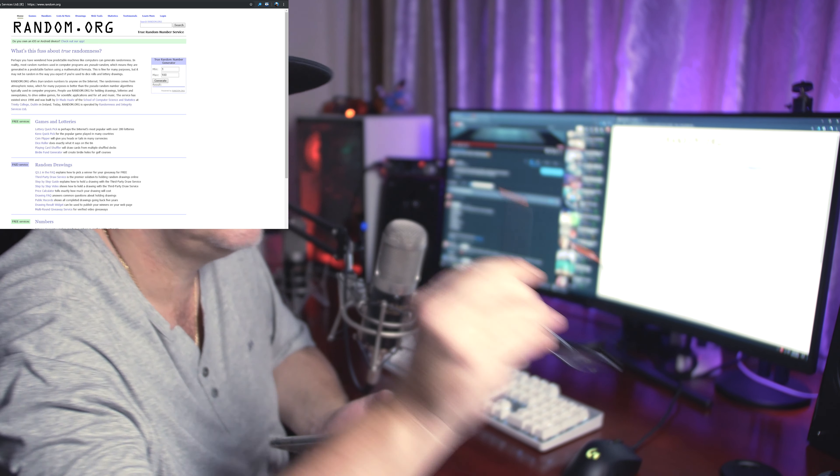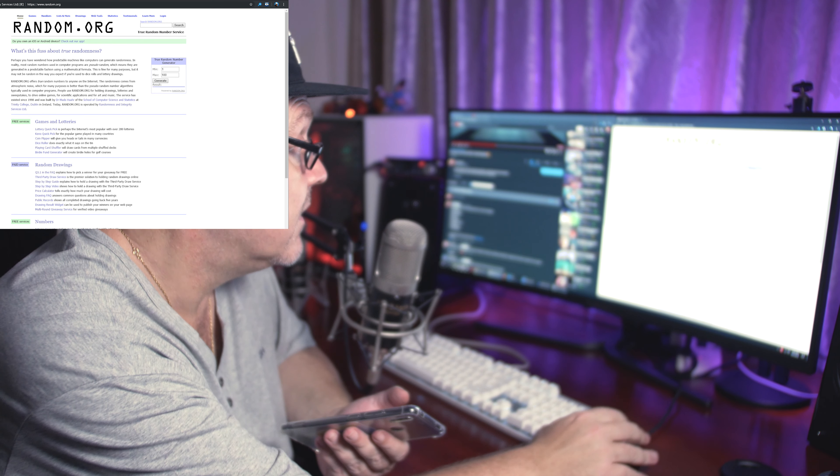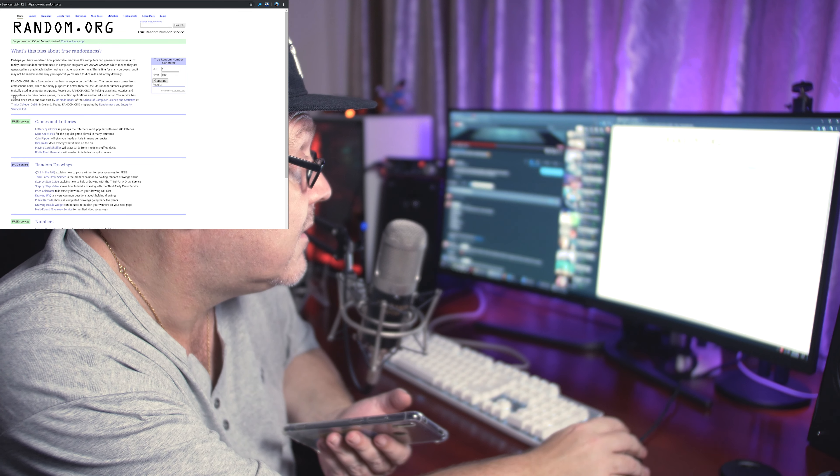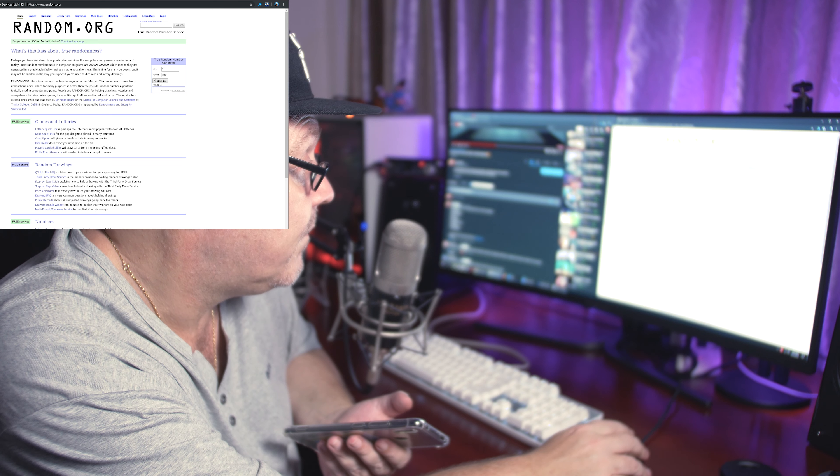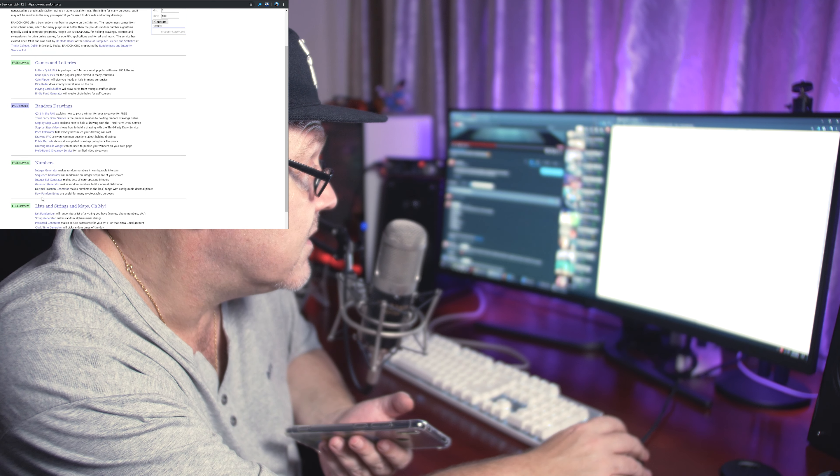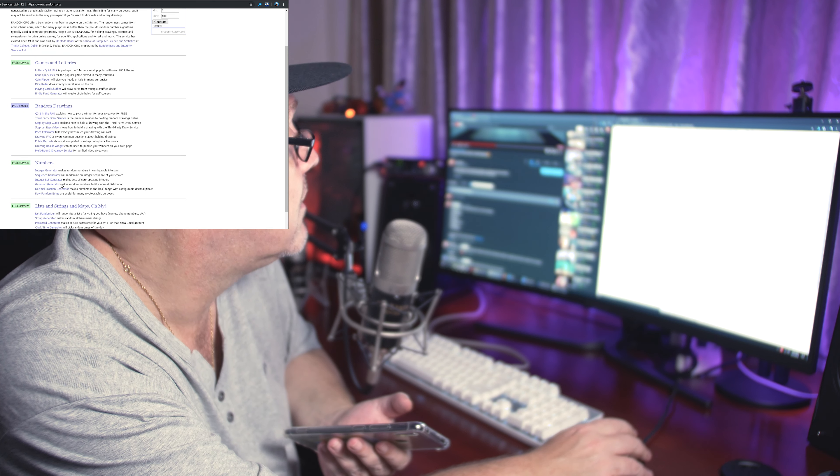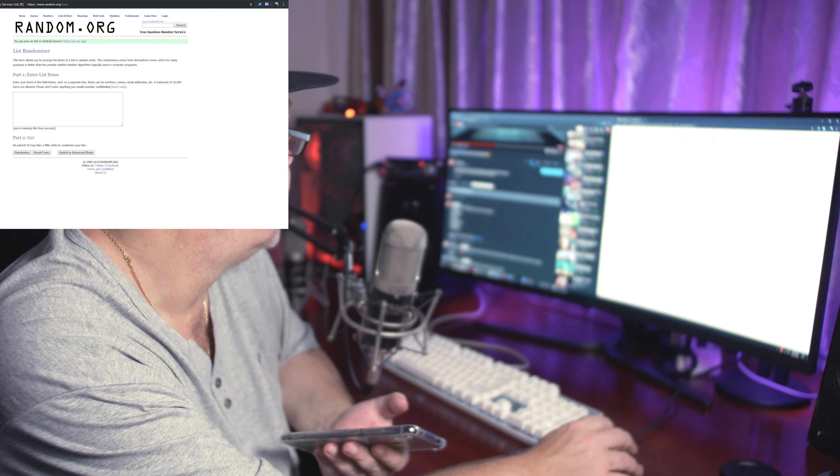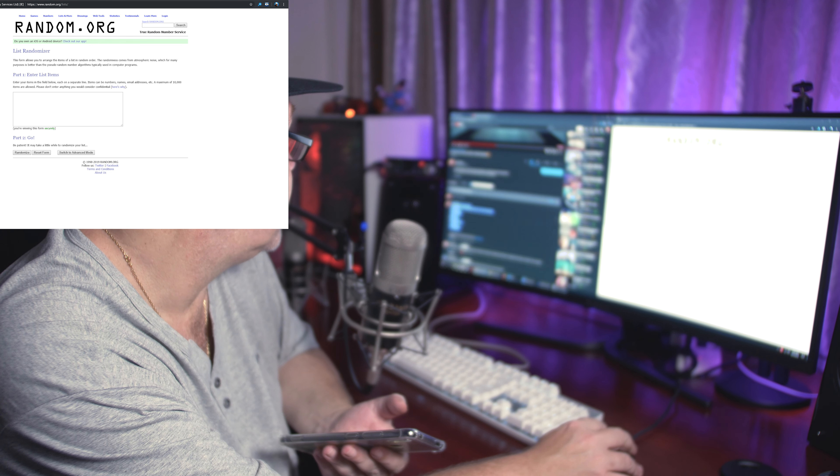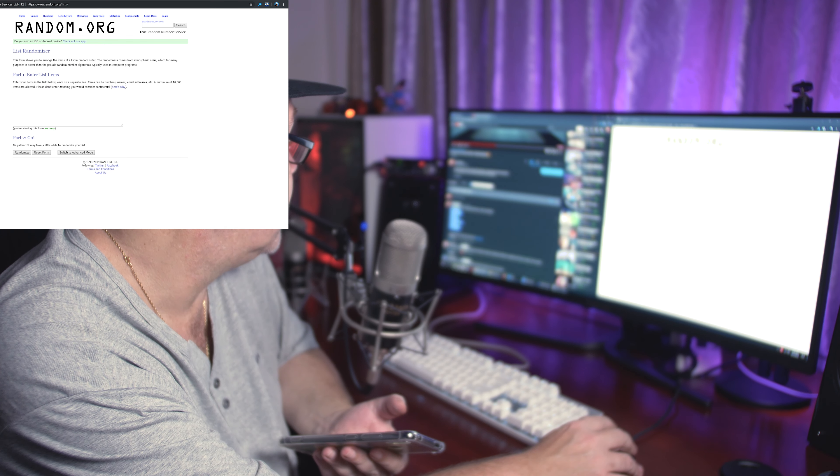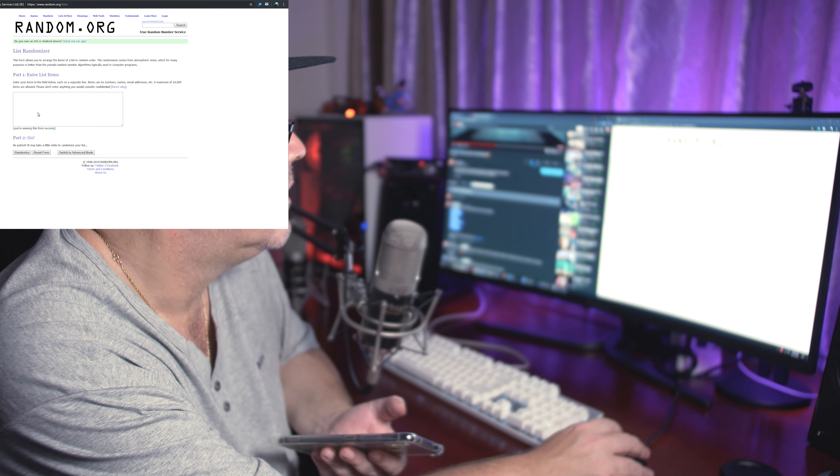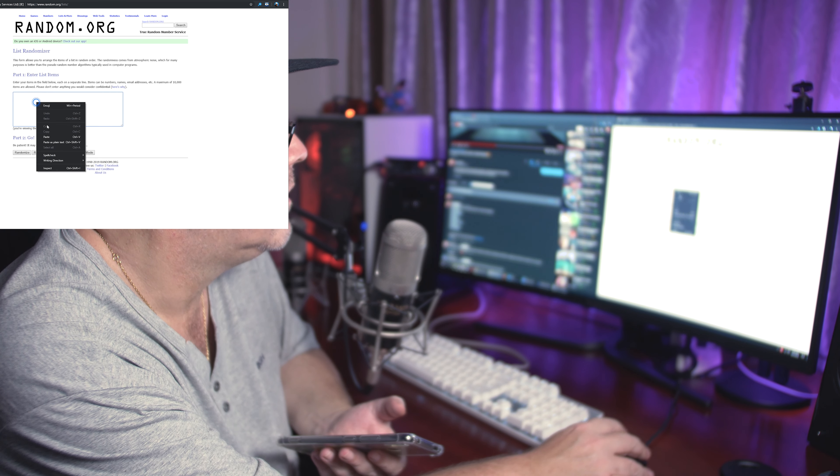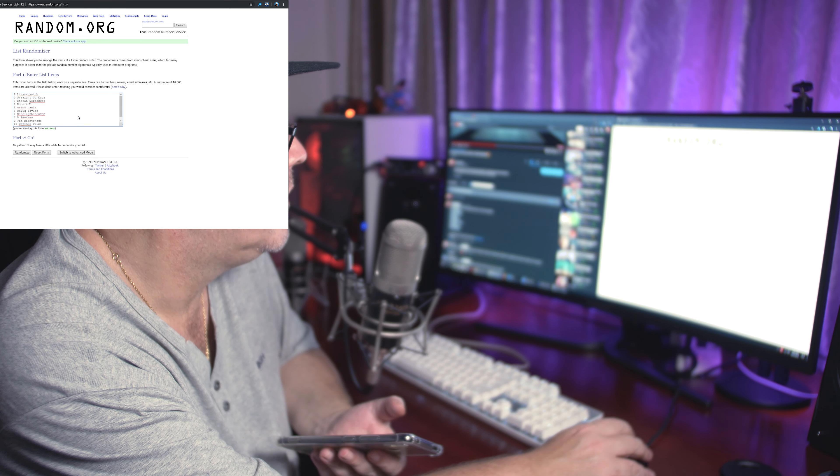We'll do a free draw. It's just a list organizer. Where is that? List randomizer, here we go. I'm gonna copy the list over here. The list you can see yourself if you go on the videos page.